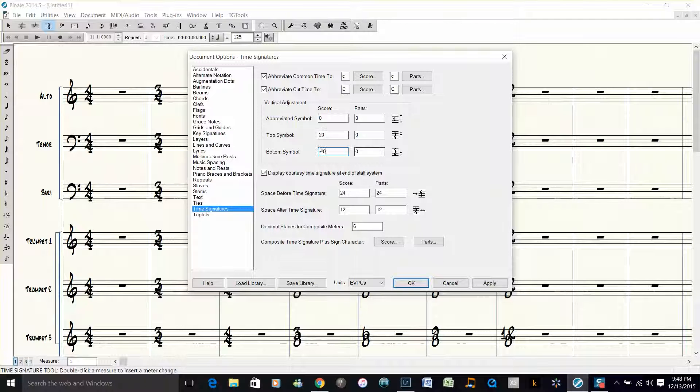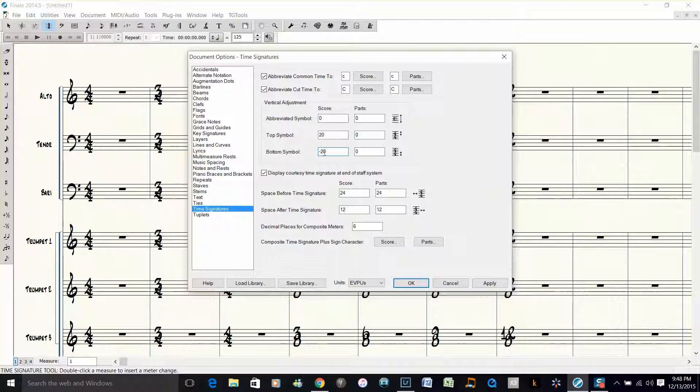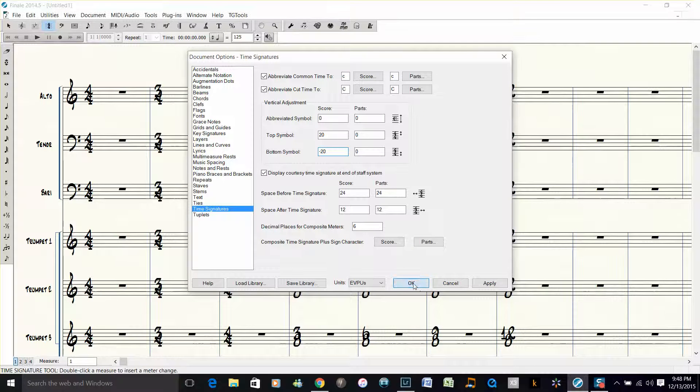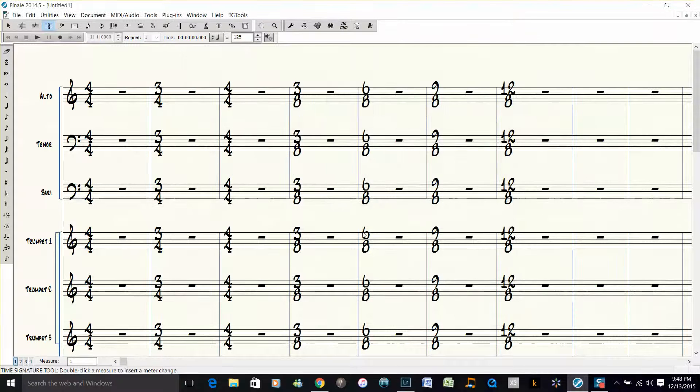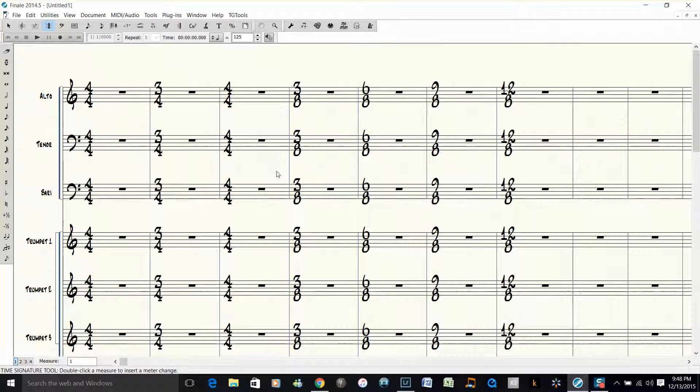OK, and that spaces this one out just a little bit above the staff and then spaces this one out just a little bit below the staff. Click OK and there you have it. Now you have the bigger time signatures which are easy to read for the conductor and they're spaced correctly.